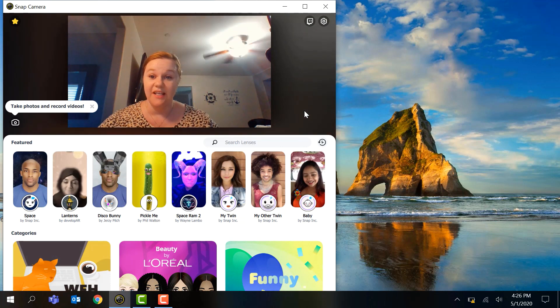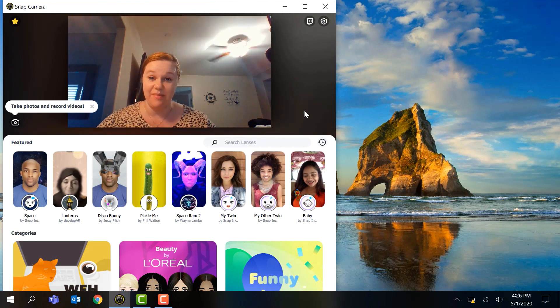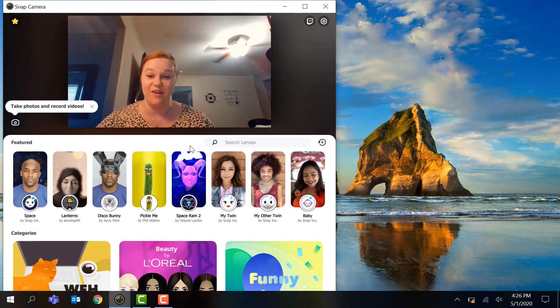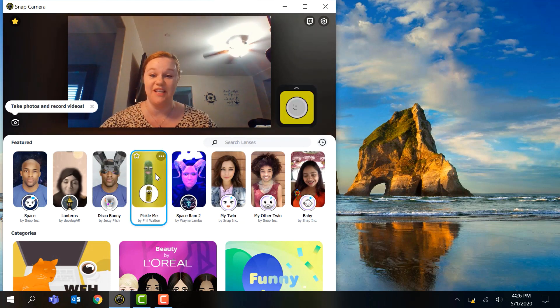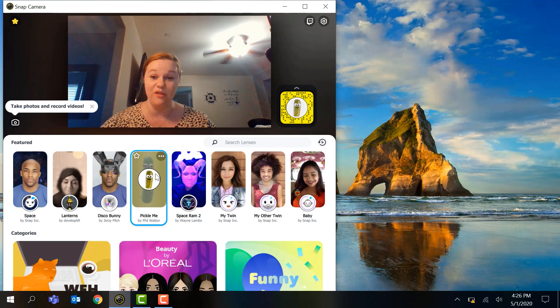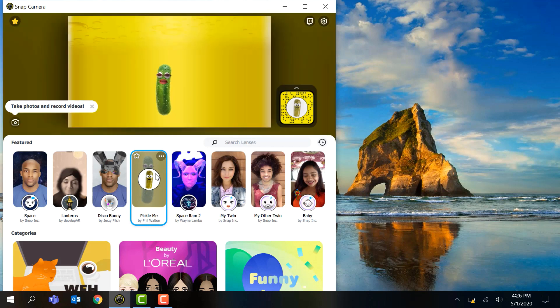So this is Snap Camera, it is super cool. There's so many different filters. I could be a pickle. What's up everyone! Could you imagine being in a meeting and being a pickle?